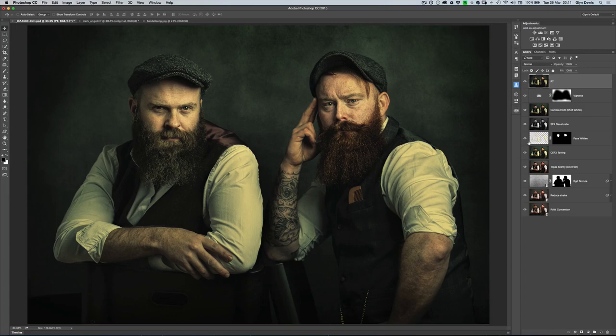Now, I'm sure some of you watching this video will already know the kind of stuff I'm going to go through. If you do, just treat it as a bit of a reminder, but for those of you who don't, if you just watch for the next few minutes, you're going to see how very easily you can use textures to create completely bespoke backgrounds when you've originally photographed your subjects on a gray paper background, like you can see the guys are here.